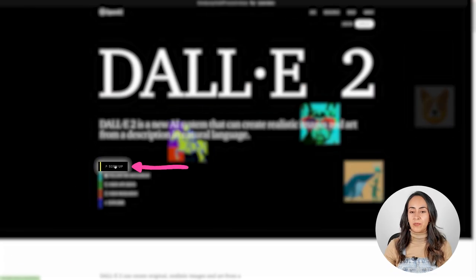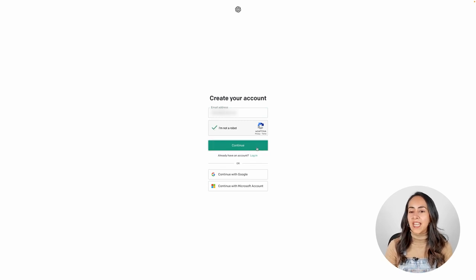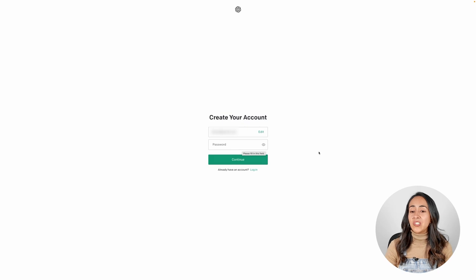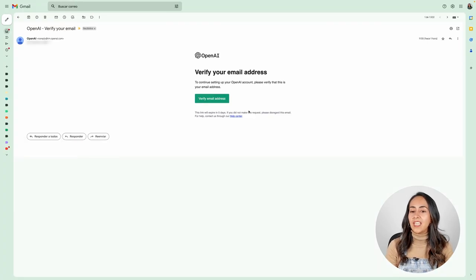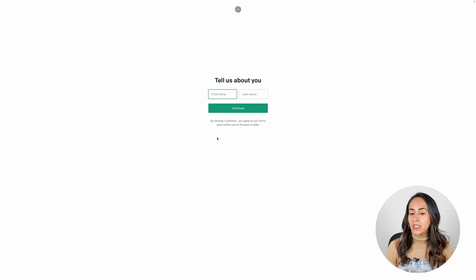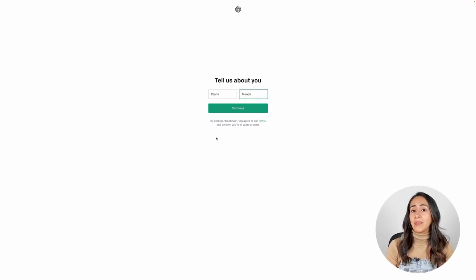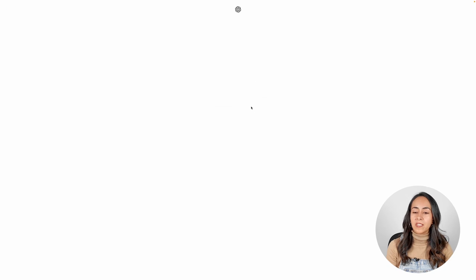Click sign up. Enter your email address. Select the 'I'm not a robot' box. Hit continue and now enter a password. Hit continue. Now you need to verify your email, so go to your inbox and you should have received an email like this one. Click on the green button — this will open a new window where you need to enter your name, your last name, and verify your phone number. They will send you an SMS with a code, so enter it in this window.